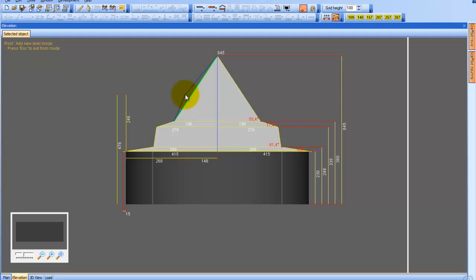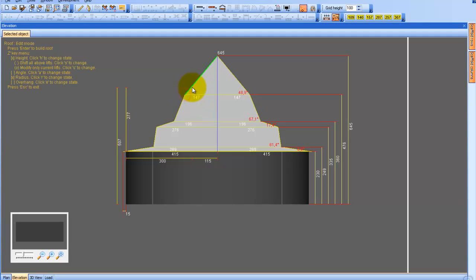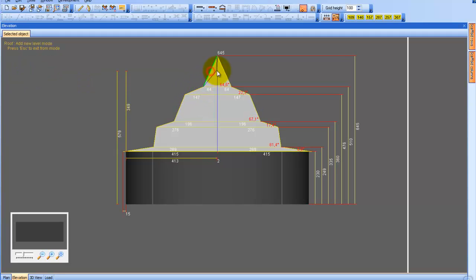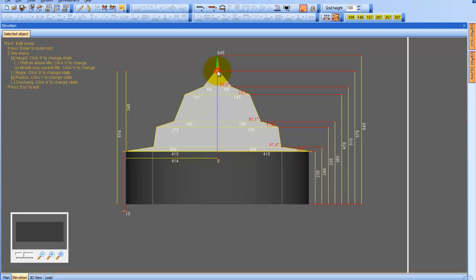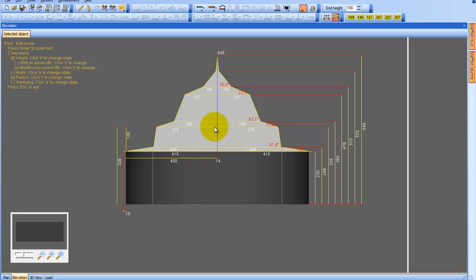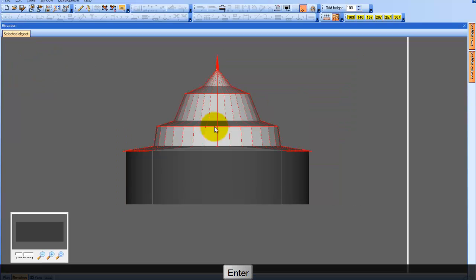As you can see, the possibilities are endless, giving us the freedom to create whatever type of roof that we want. As soon as we are satisfied with the adjustments, we can press Enter and the system will automatically build the roof for us.